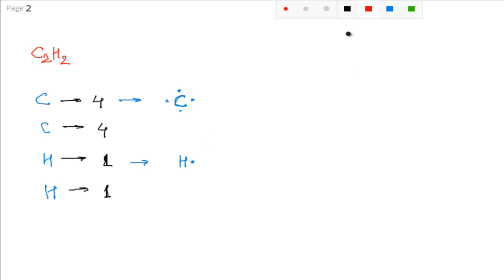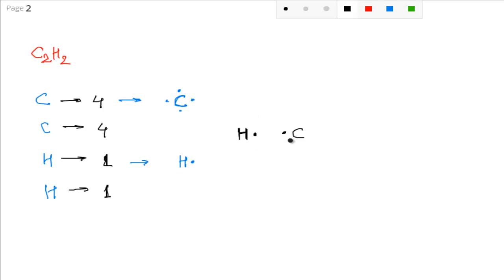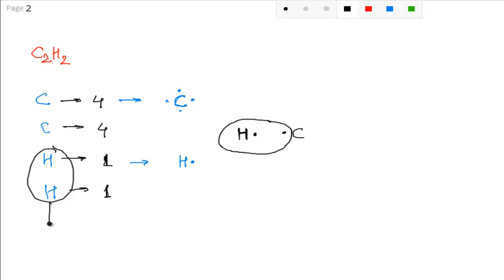Now, what to do next? Very simple. Hydrogen always forms one covalent bond and it will always occupy the terminal position. So, this carbon is here, hydrogen will occupy the terminal position and share one electron with this carbon. Because hydrogen wants to achieve its nearest noble gas configuration, that is helium. Helium has two valence electrons.